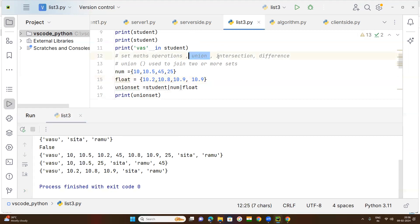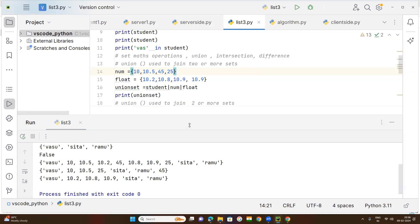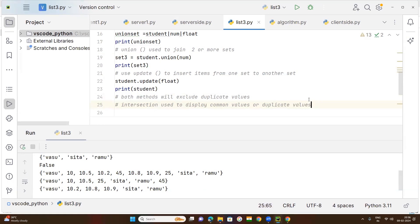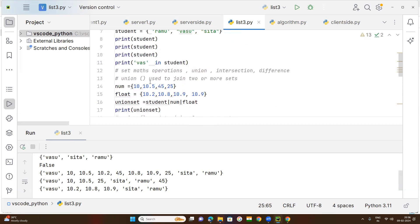Now one more math operation to understand is intersection. Intersection is used to find and display common values between sets. Common values are essentially duplicate values that appear in both sets.